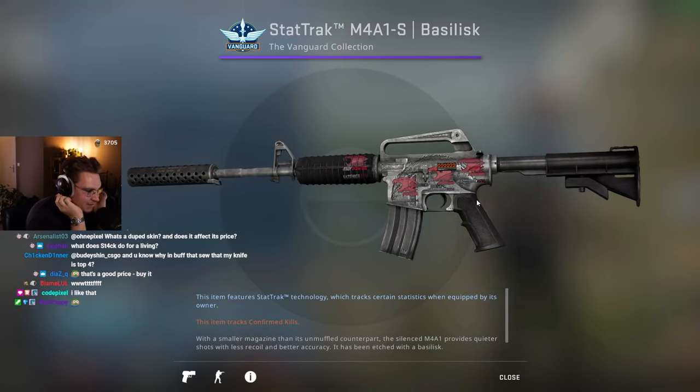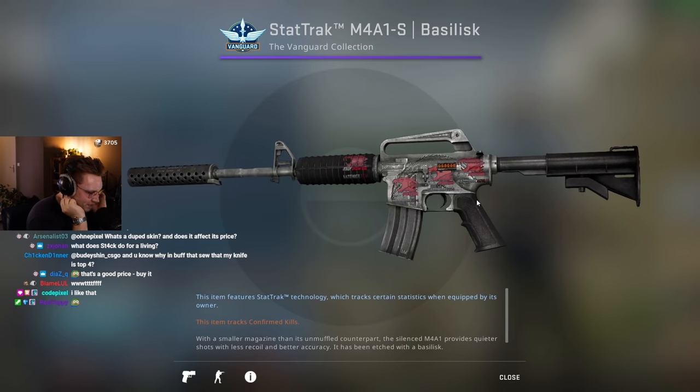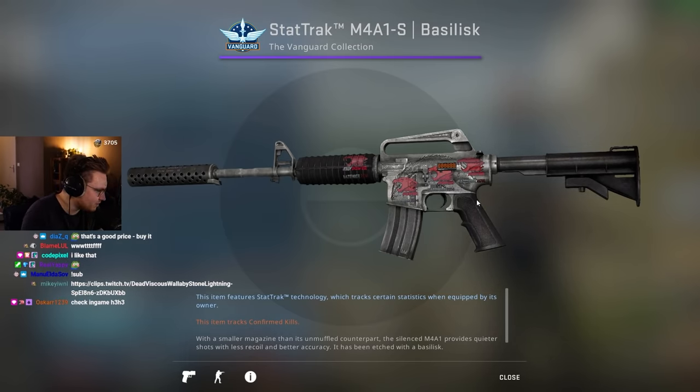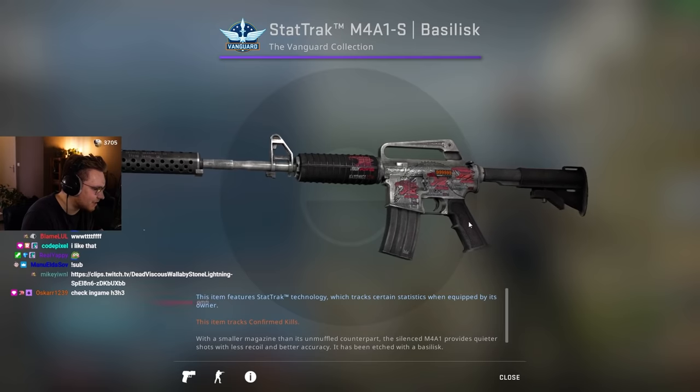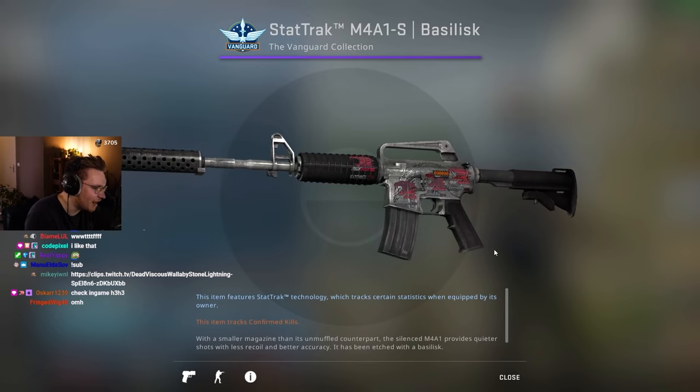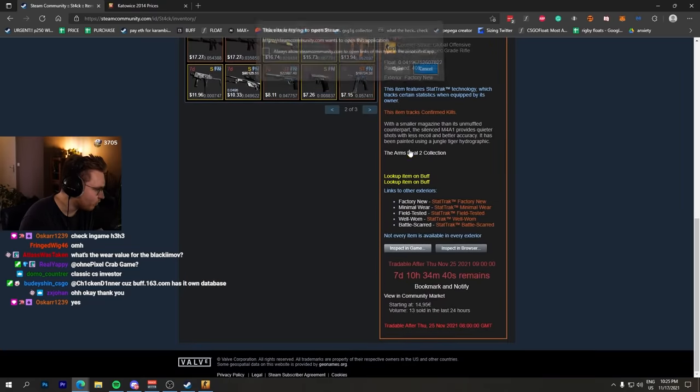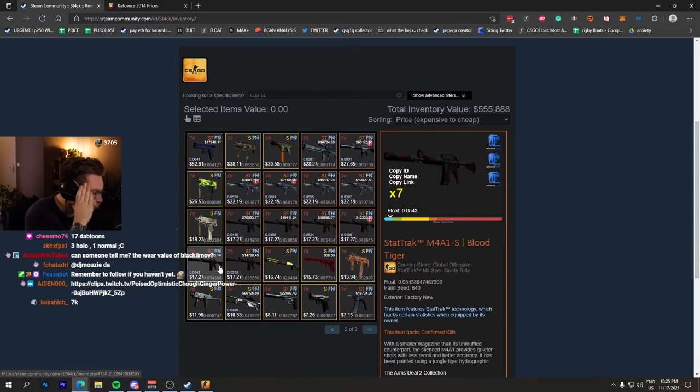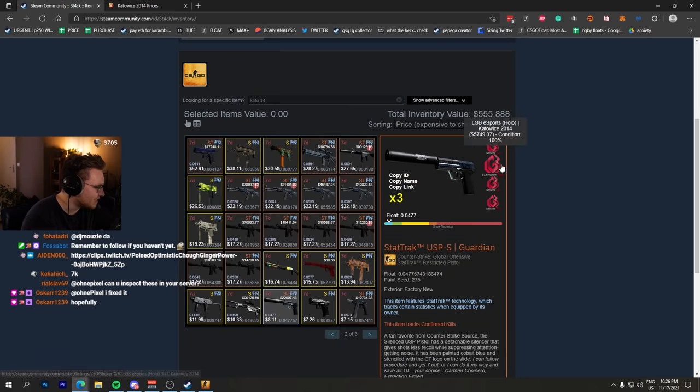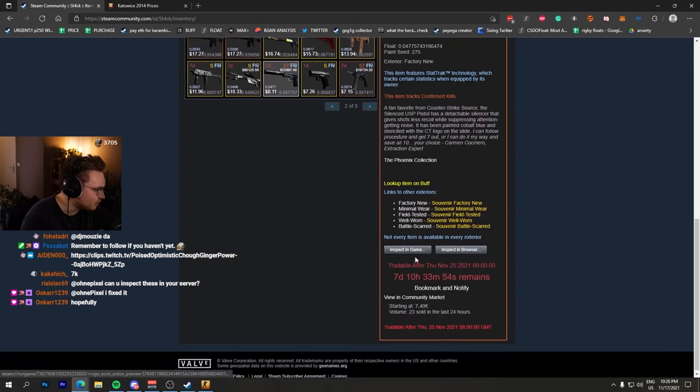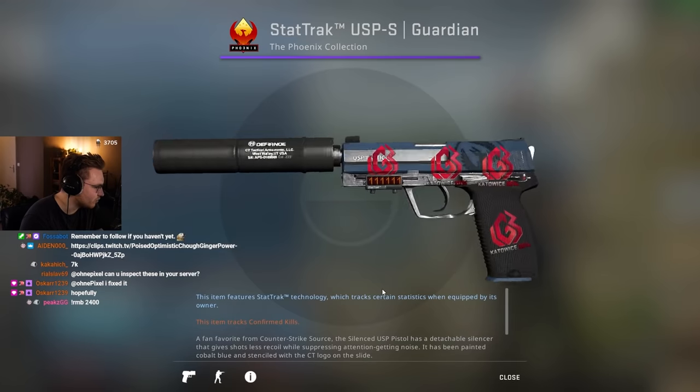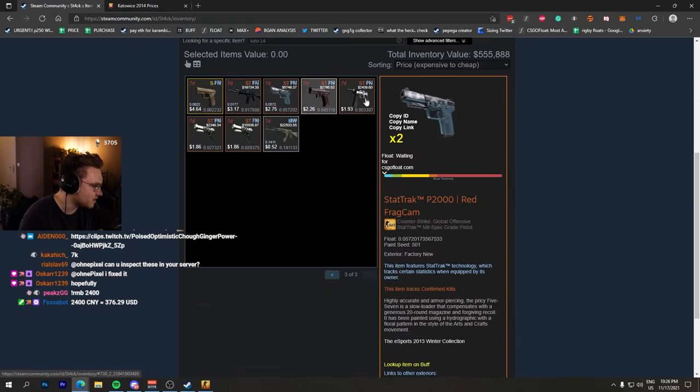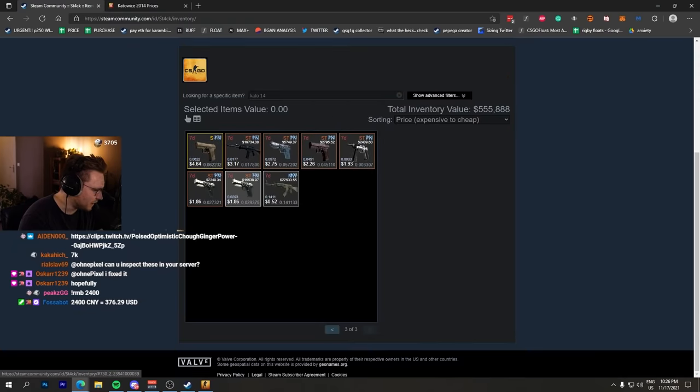What does Stack do for a living? He's an Arab prince, I think he's part of royalty or something like that. Max Skillet did a video ages ago looking into it. 3x iBuyPower Holo, 3x Titan Holo Blood Tiger, 4x LGB Holo StatTrak USP-S Guardian Factory New, another very expensive sticker.